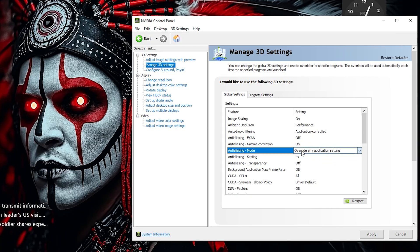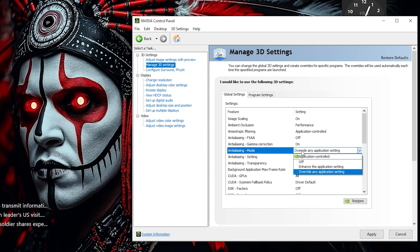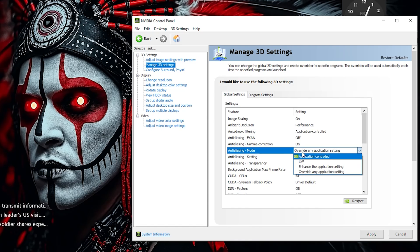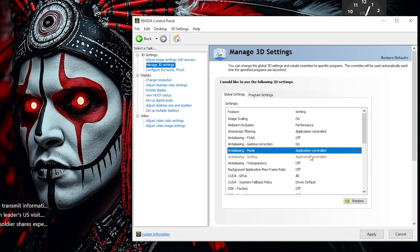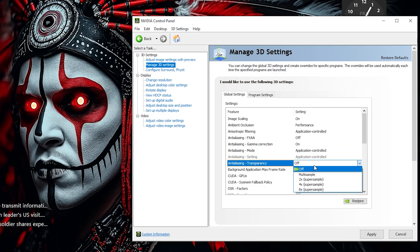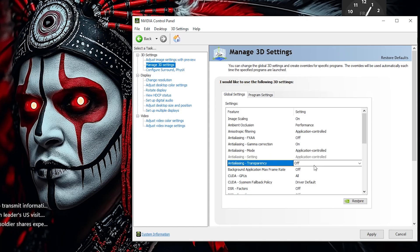I keep Anti-Aliasing mode set to Application Controlled. This allows each game to handle its own Anti-Aliasing for optimal visual performance. Then set Anti-Aliasing Transparency to Off. This disables additional smoothing on transparent textures, which helps maintain higher frame rates.